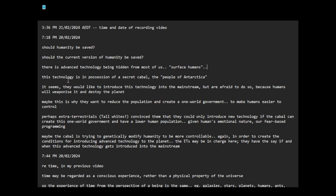This technology is in possession of a secret cabal, the people of Antarctica. It seems they would like to introduce this technology into the mainstream but are afraid to do so because humans will weaponize it and destroy the planet.